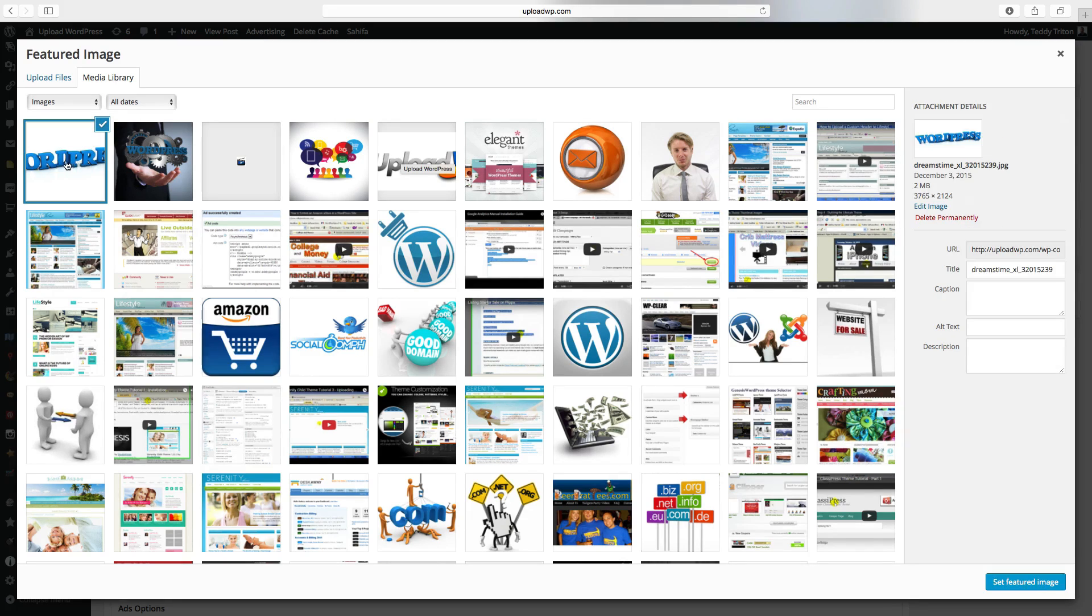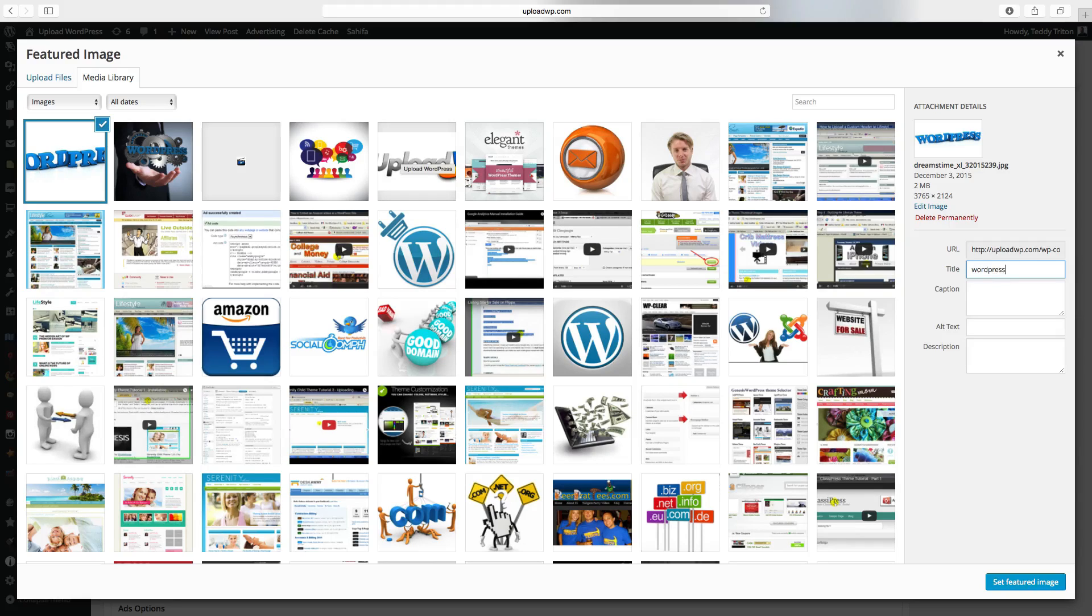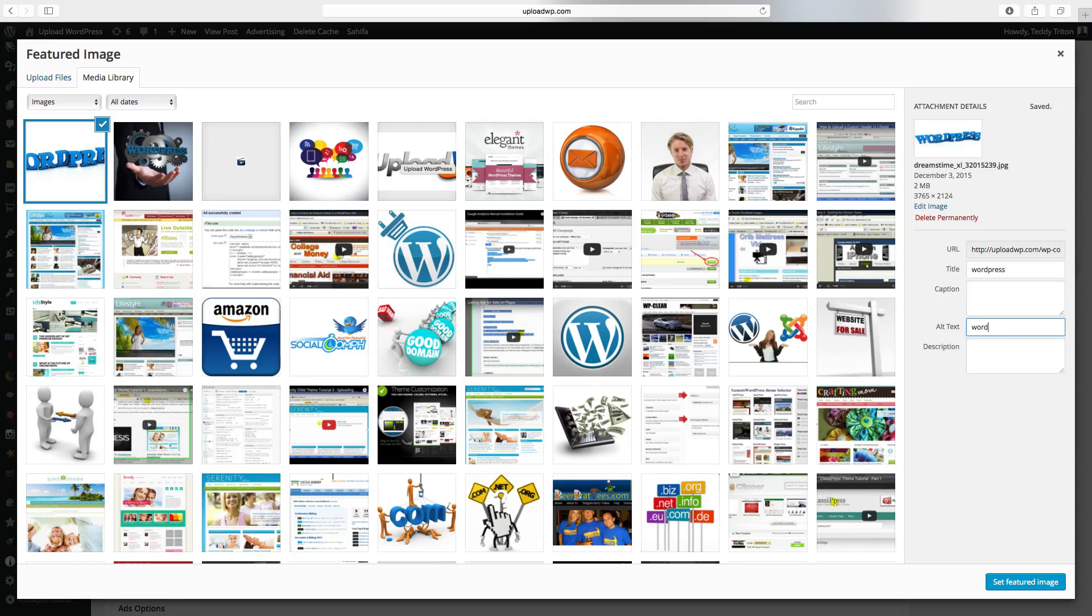So now the thumbnails are uploaded. You can rename it. WordPress. And also in alt text. WordPress.